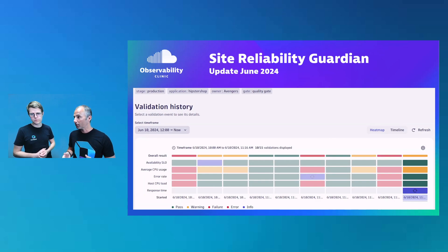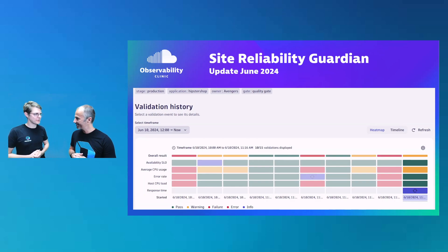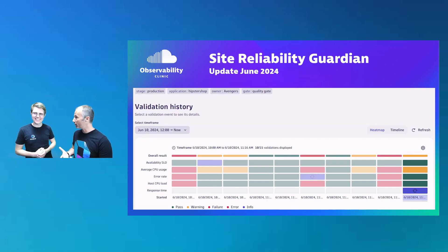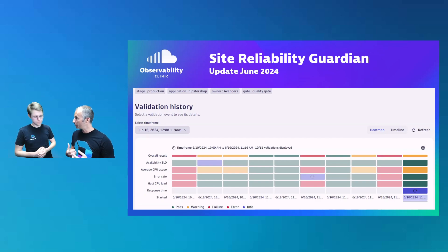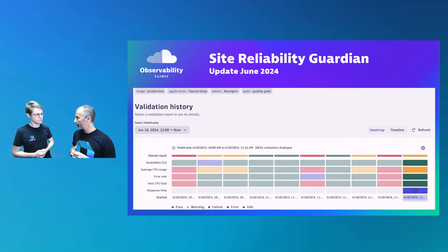A lot of things are changing in the analytics — we're always innovating, and this is why I have Johannes with me. I want to know what are the new use cases and the new personas that we've identified to really leverage the Site Reliability Guardian in their day-to-day work.